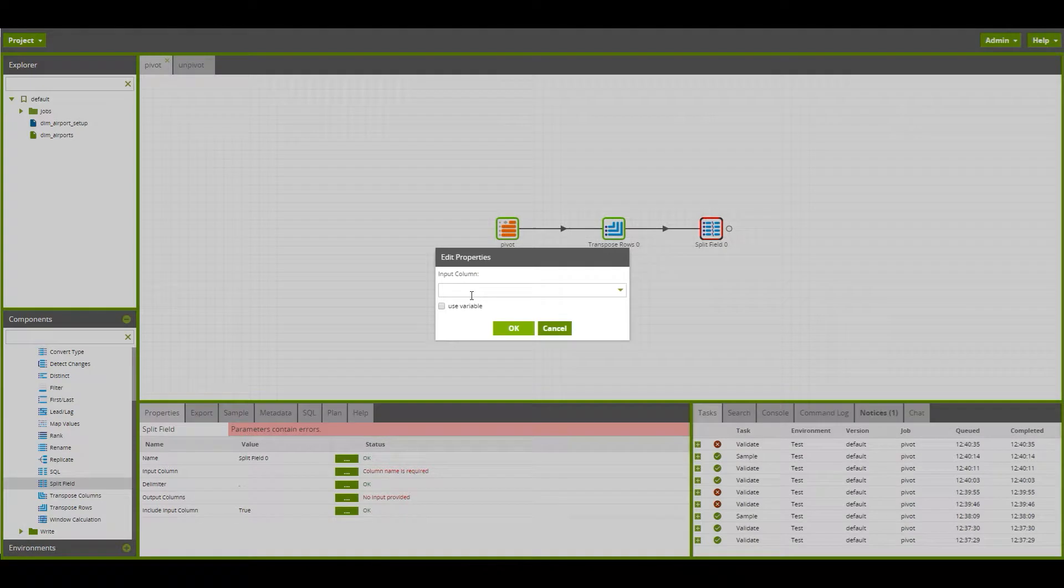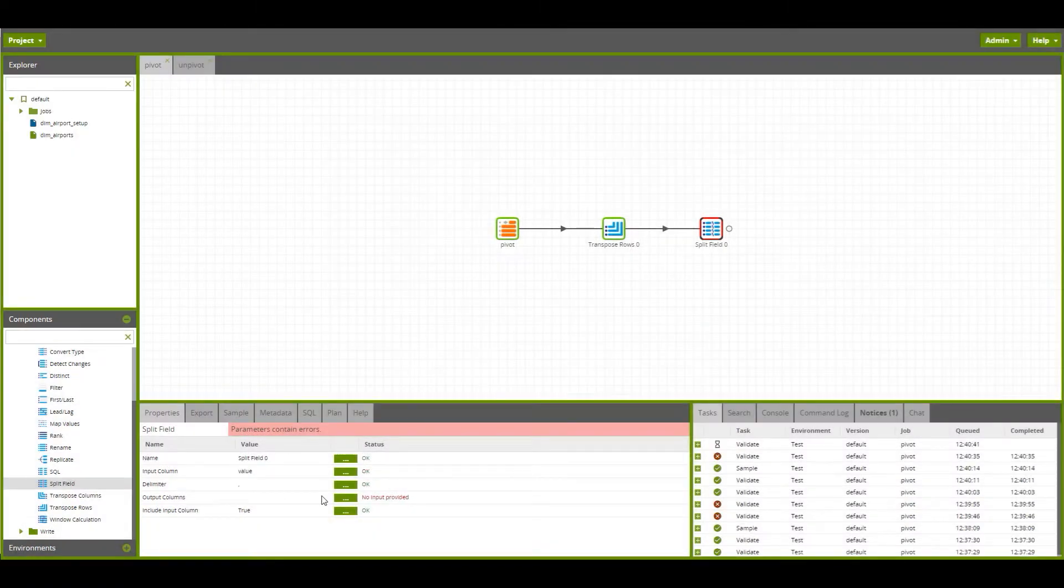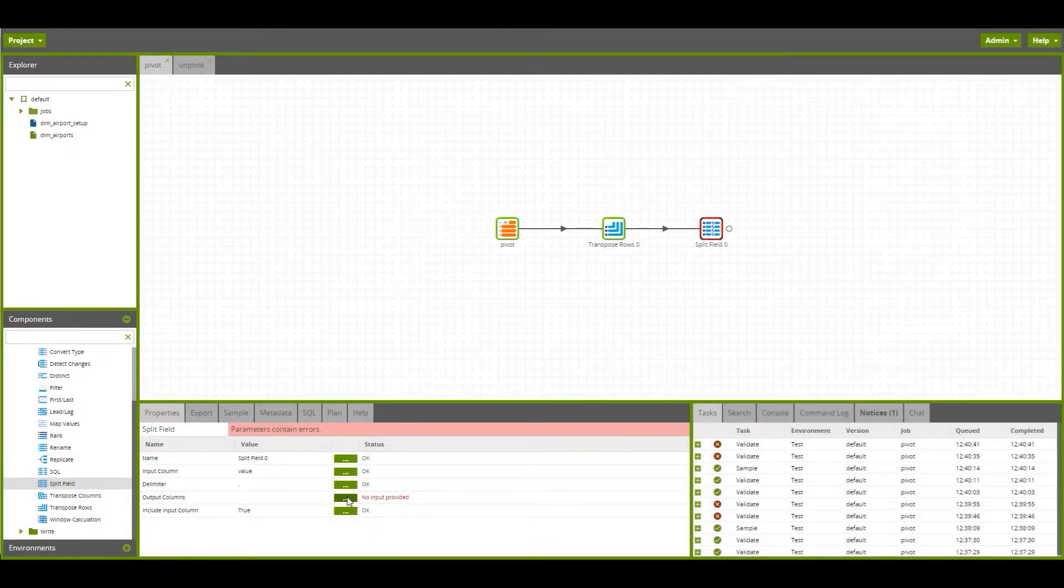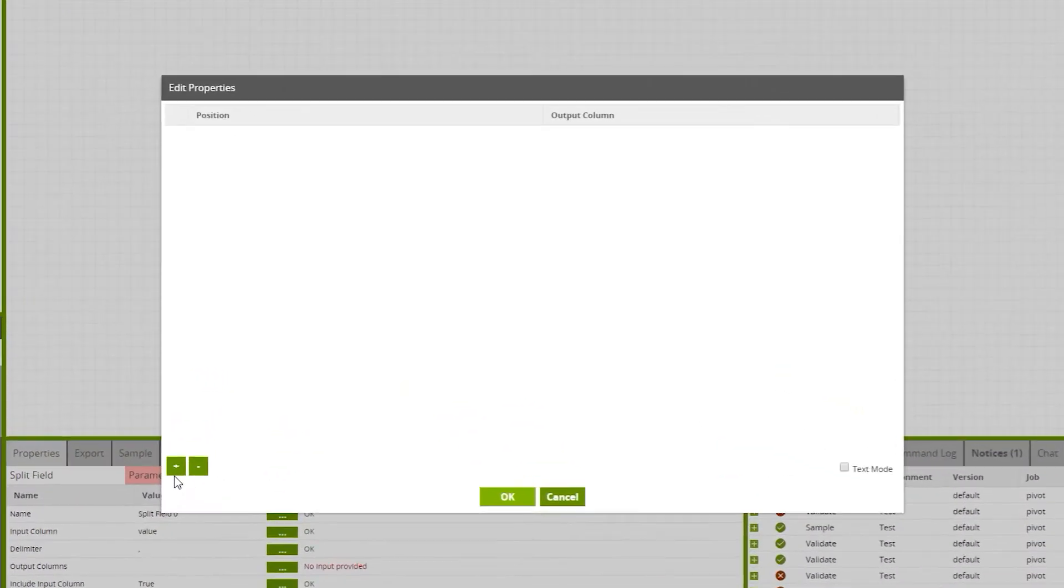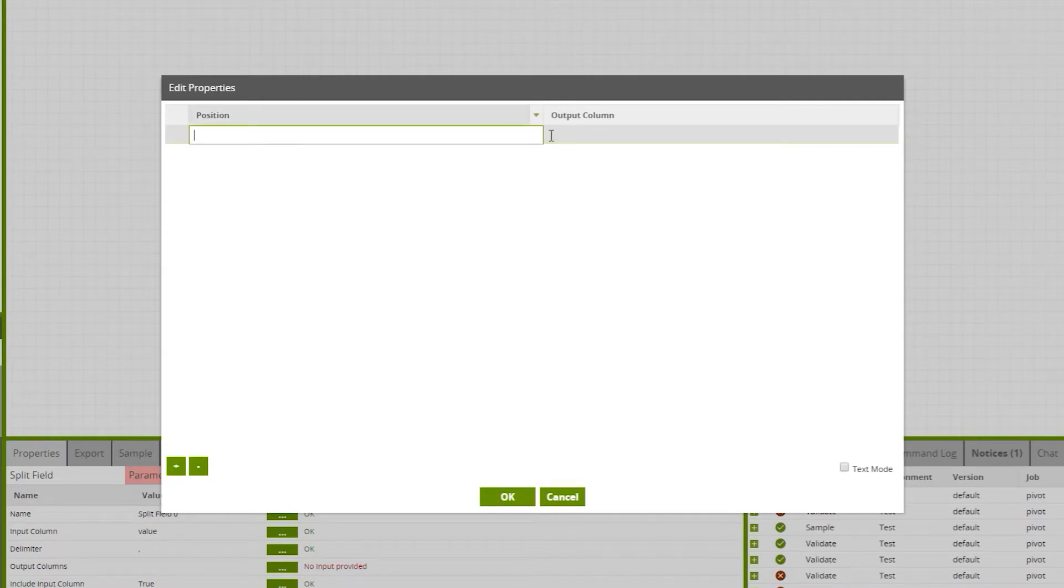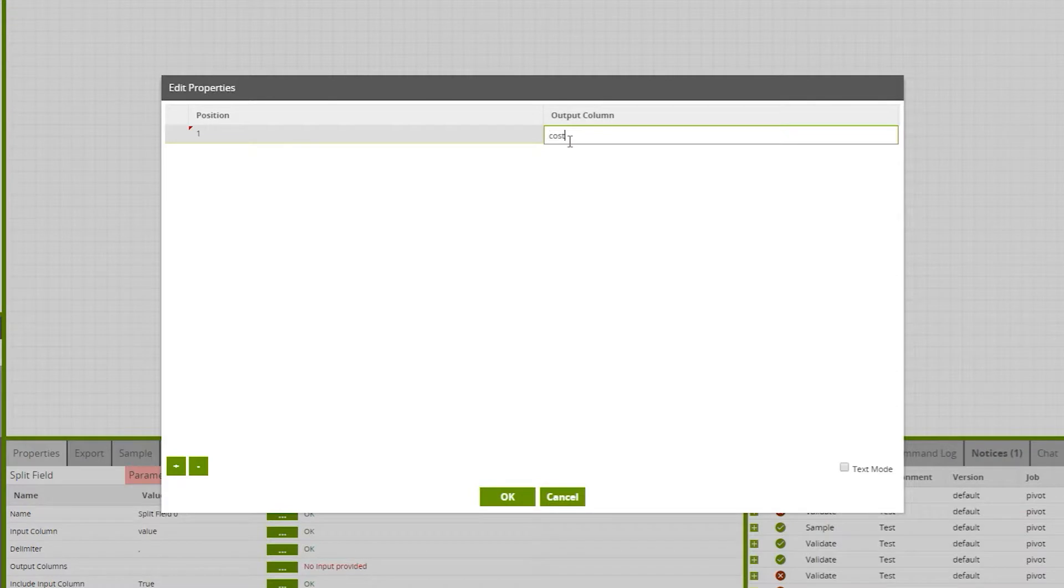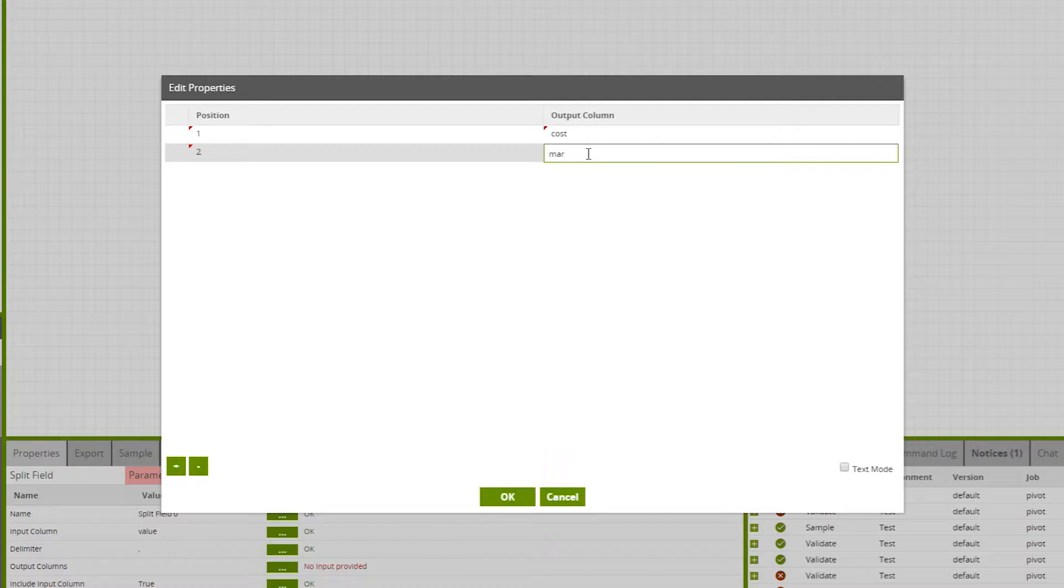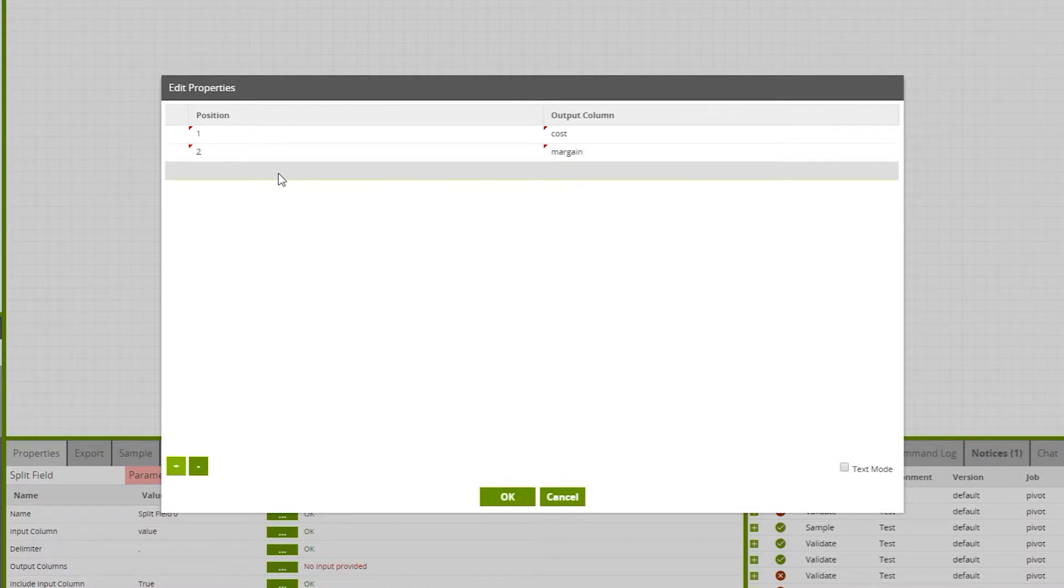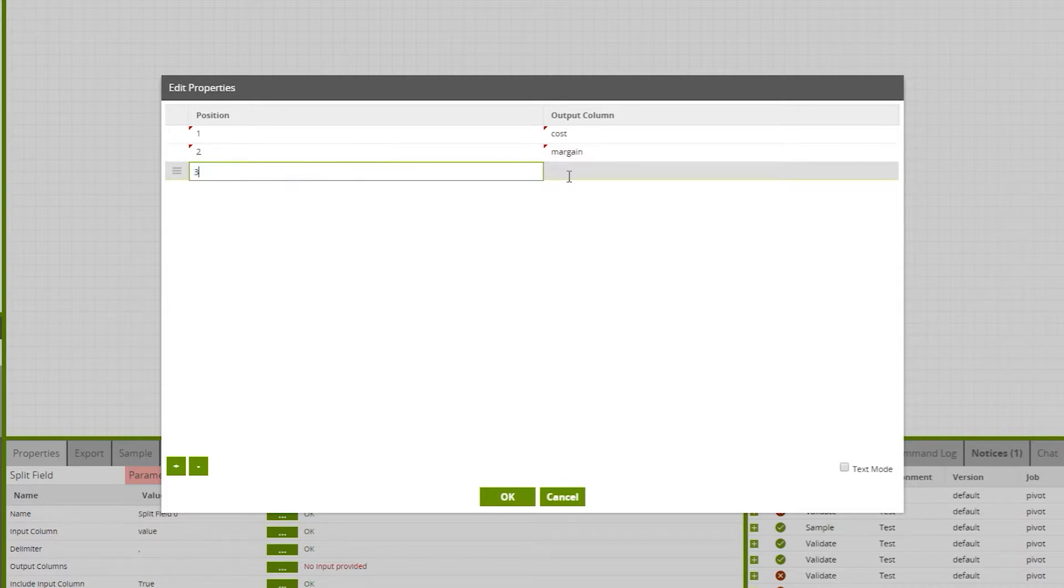The input column is value, and we want to create three output columns. In position one, we've got cost. In position two, margin. And in position three, price.